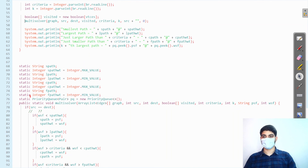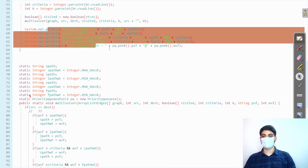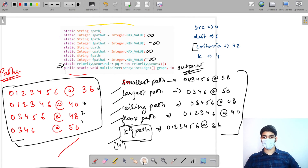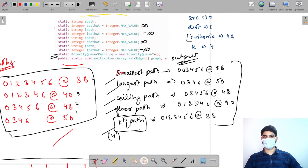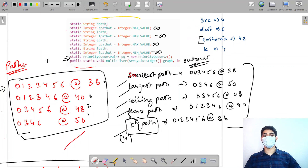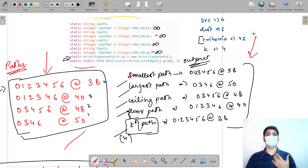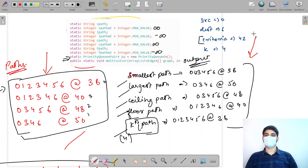I hope the question was clear, and you understood how it differs from Print All Paths and how we updated it to become Multisolver. I hope you also understood how we work with weights — this was the very first question in which we utilized edge weights. Practice well and see you in the next video.